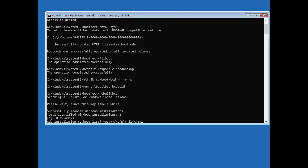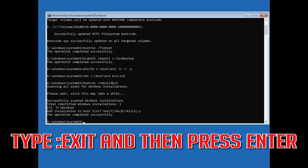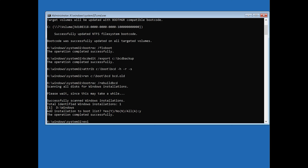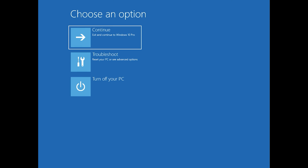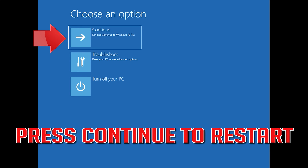Type Y and then press Enter. Type Exit and then press Enter. Press Continue to restart.